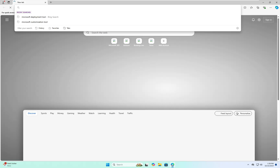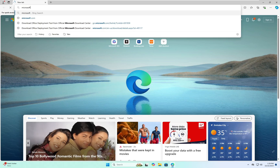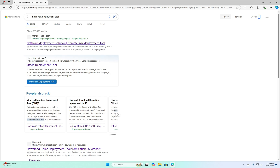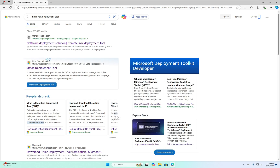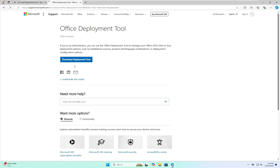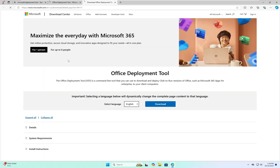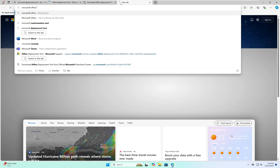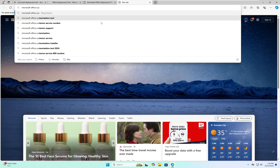Type 'Microsoft deployment tools' and hit Enter. Here you can see Office Deployment Tool — click on that and download the deployment tool. We also need to download one more tool, which is the Microsoft Office Customization Tool.